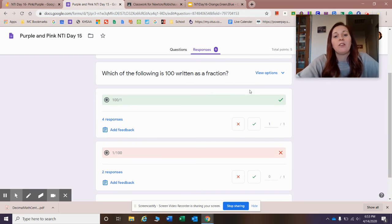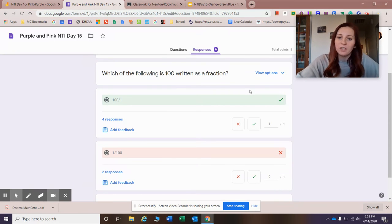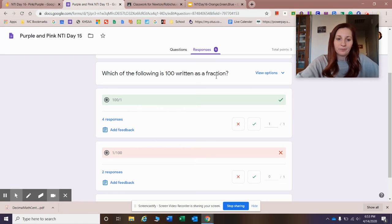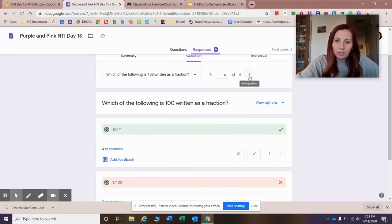So which of the following is 100 written as a fraction? Any number written as a fraction is going to be that number over one. Awesome job to those four friends who got that right.